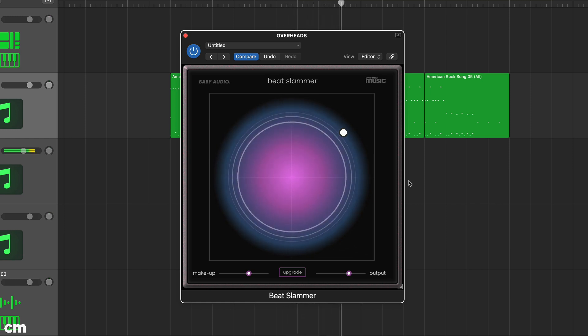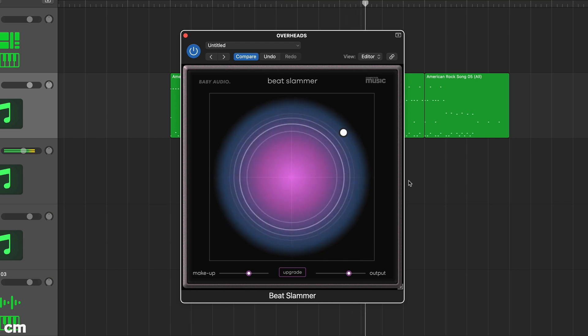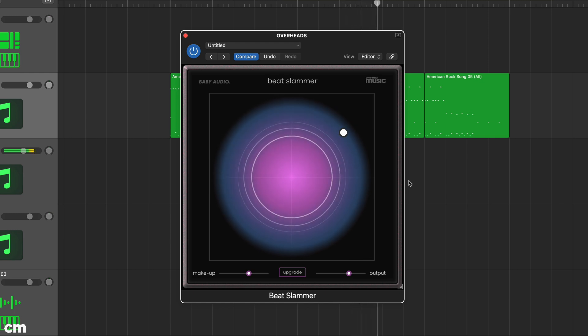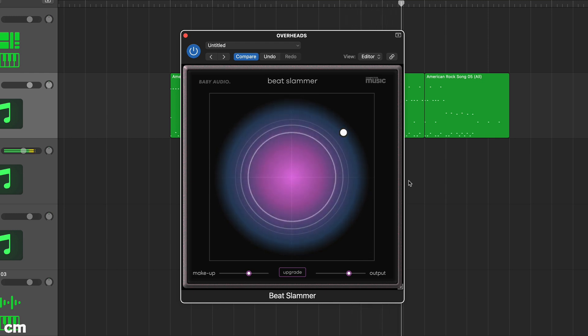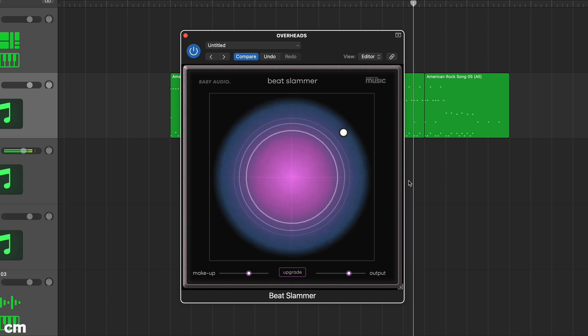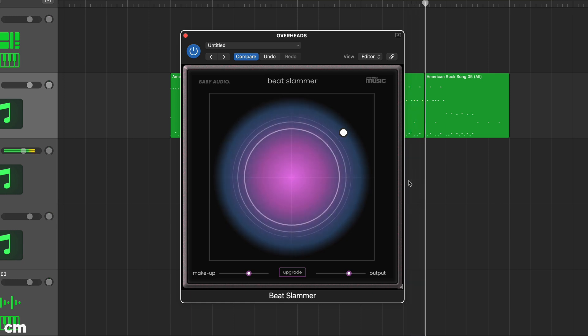It's a bit simpler but still retains the parallel processing and underlying engine of the source plugin and has been optimised for drum processing.